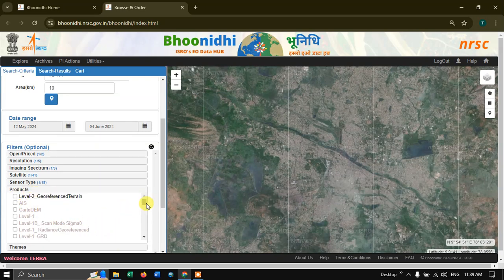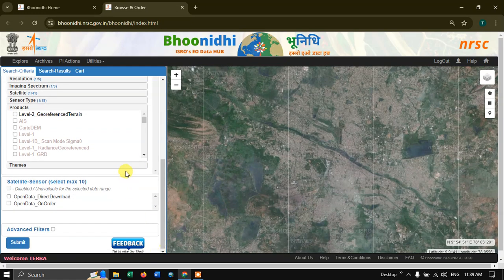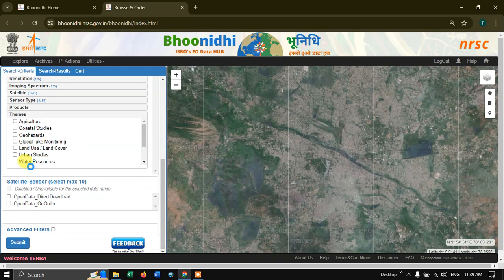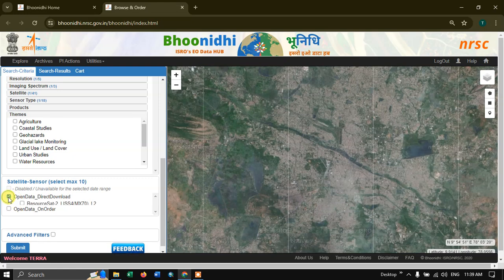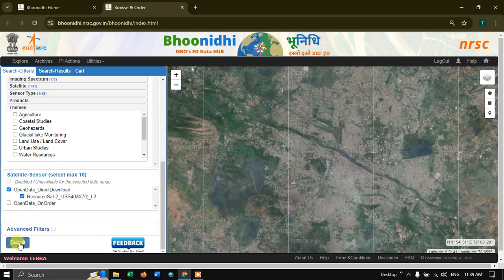Here select LISS-4 imagery. Come down and you can see the Products — leave it as it is. Come further below and you can find the Themes option — you can select one if you want, otherwise leave it. Here we are going to select Open Data Direct Download, and once again select ResourceSat-2 LISS-4. Now hit Submit.